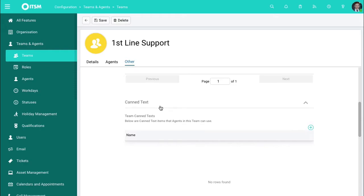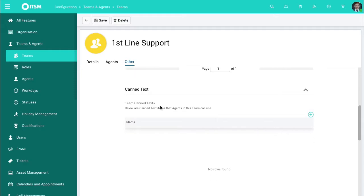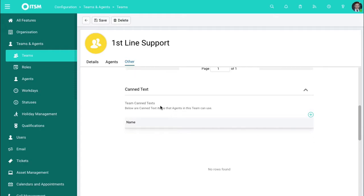Scrolling down, you can also choose if there's certain canned texts that are available to these different teams. So for instance, a support team would want to say different things in their canned texts compared to a sales team or HR team. So you can reflect that in here.